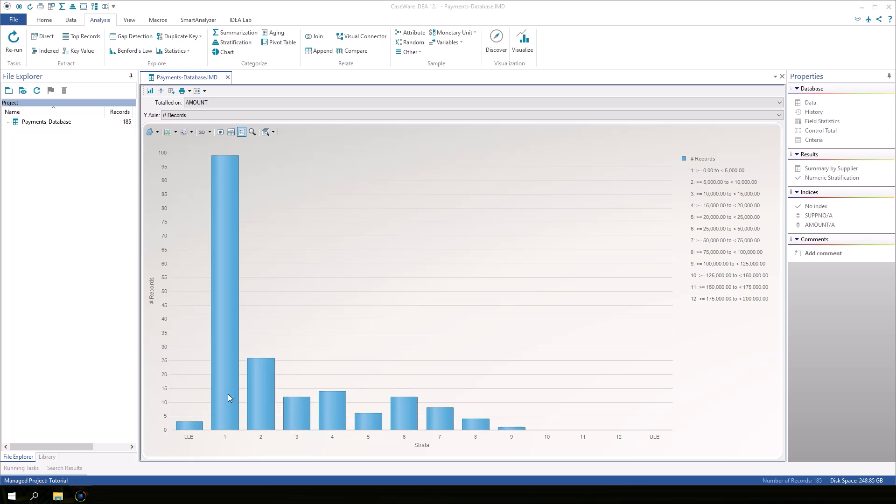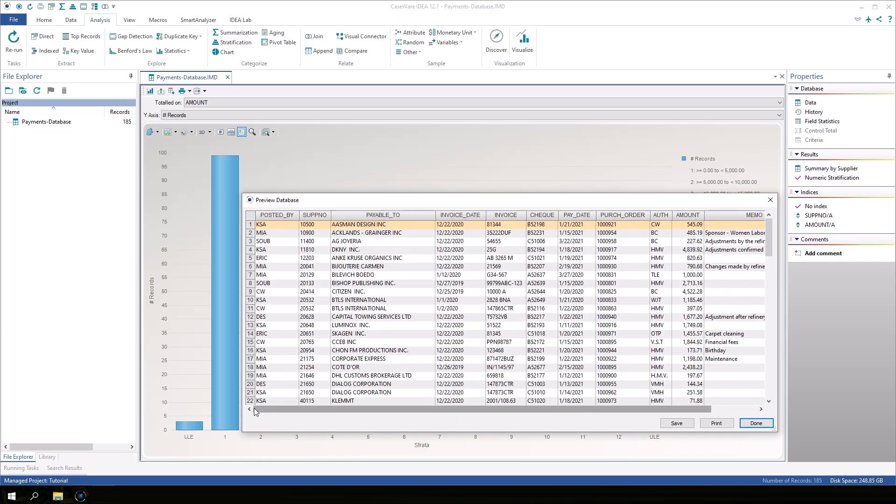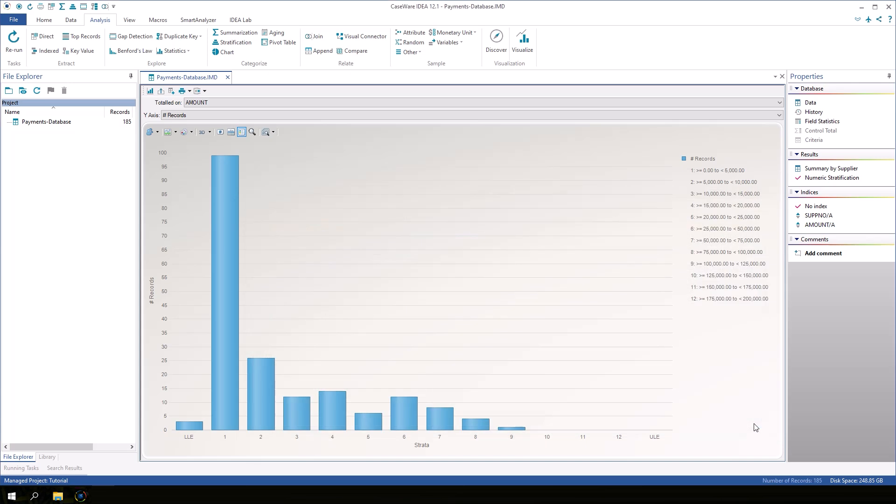Click the bar for stratum 1 and then select Display Records. A preview window displays the records for this stratum. Click Done.